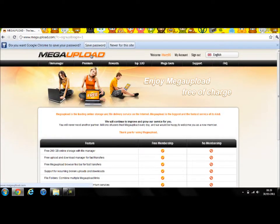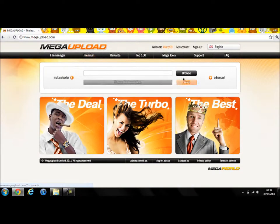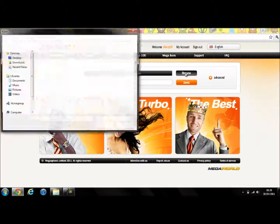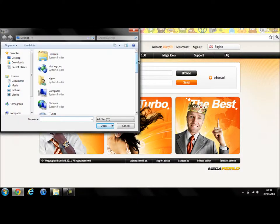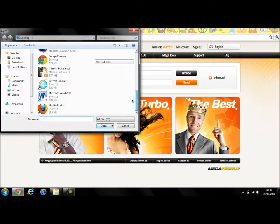You have to click up here where it says MegaUpload and then browse for your file. I'm going to be uploading Aloe Blacc - I Need a Dollar, just something random for this video.